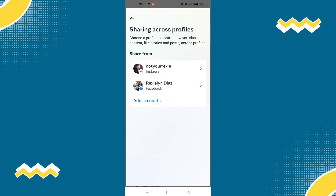Now select Connected Experiences, then select Sharing Across Profiles and click on that. You will be able to see the sharing across profiles between your Facebook and Instagram. If you haven't done that yet, simply click Add Accounts.